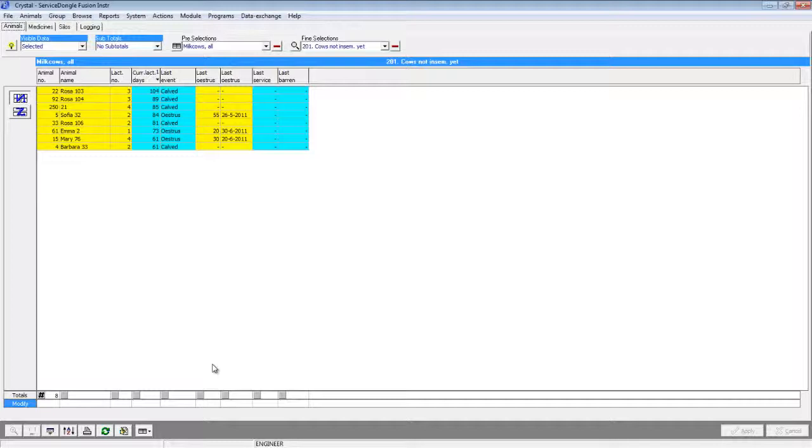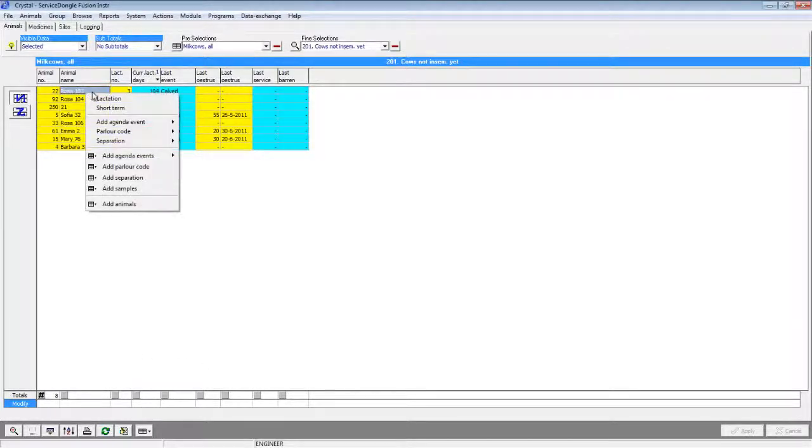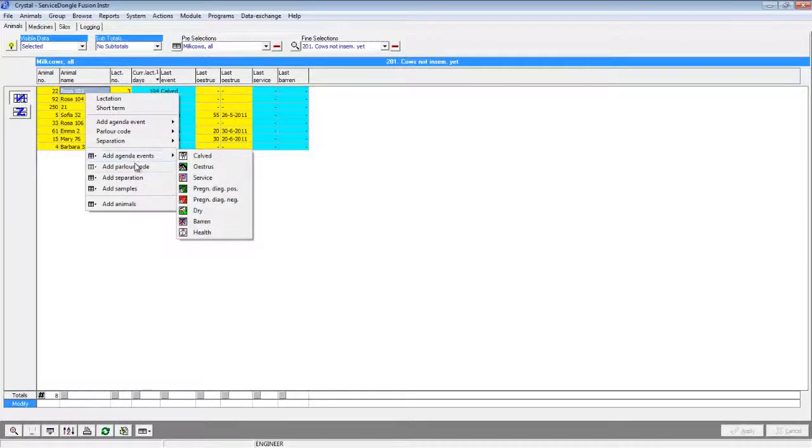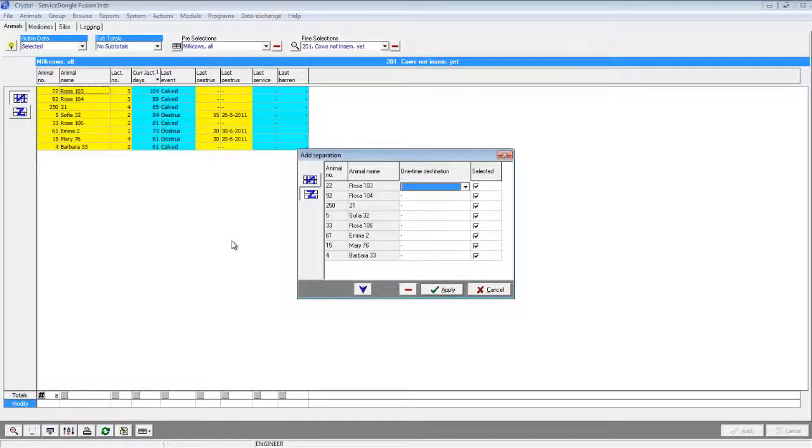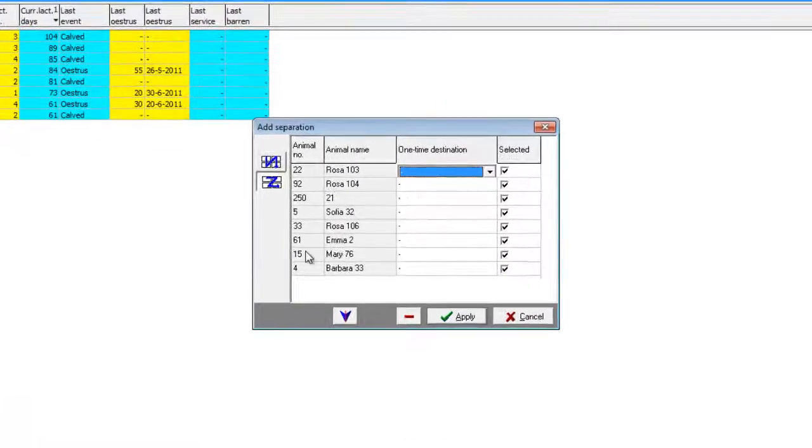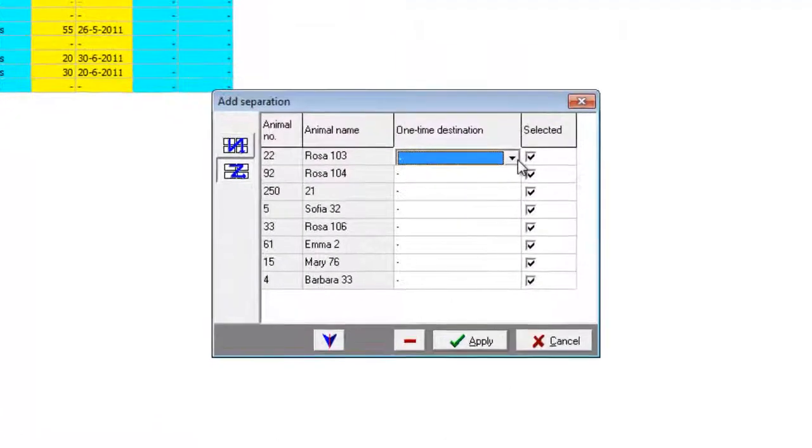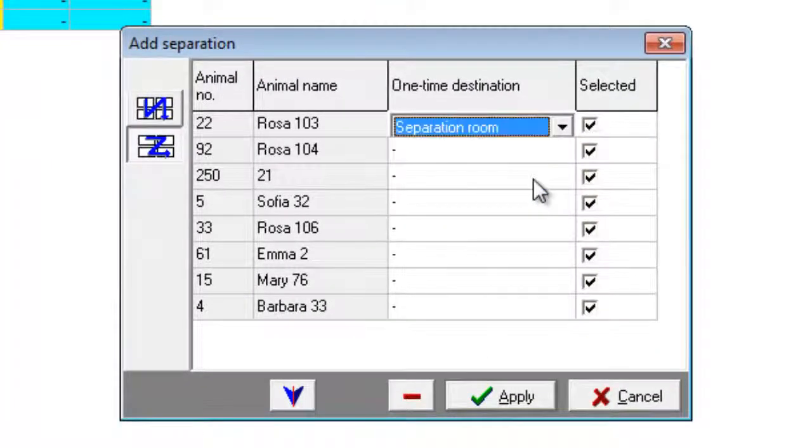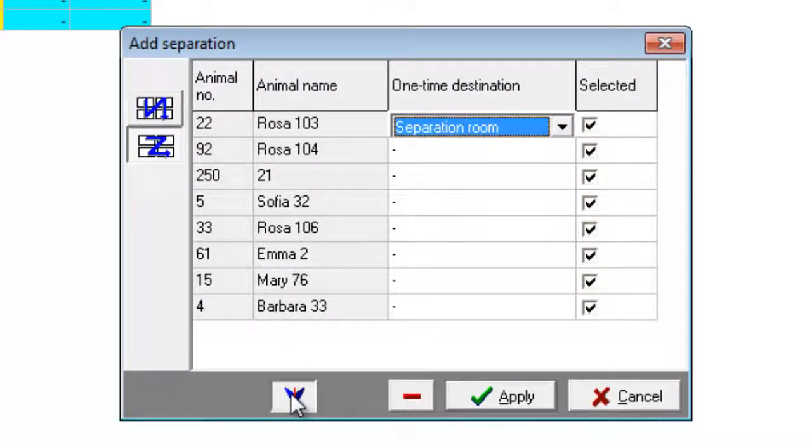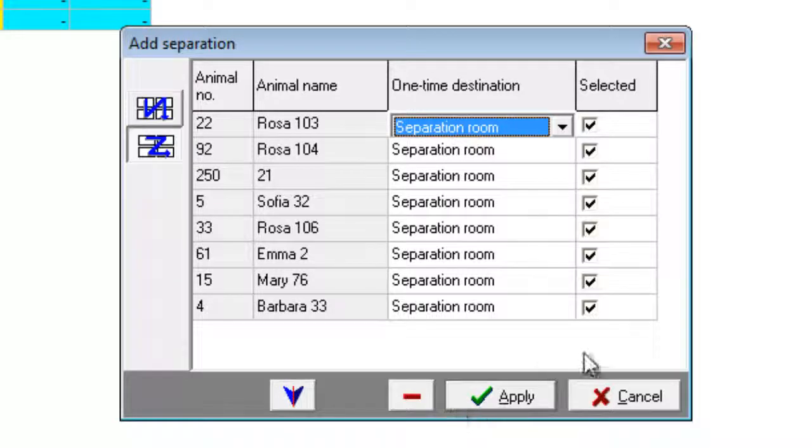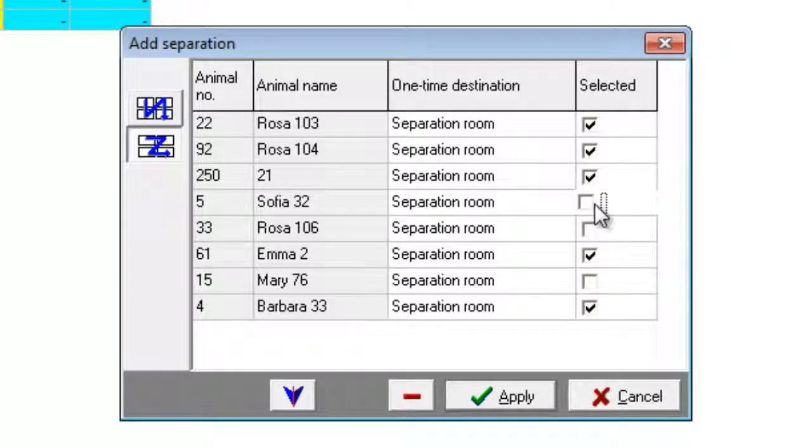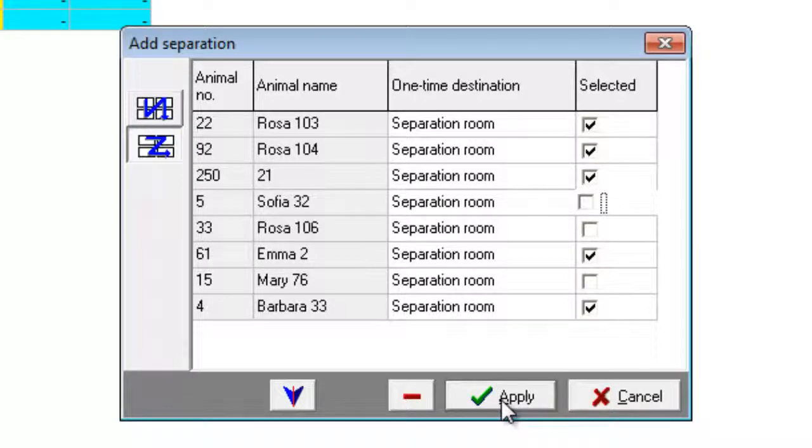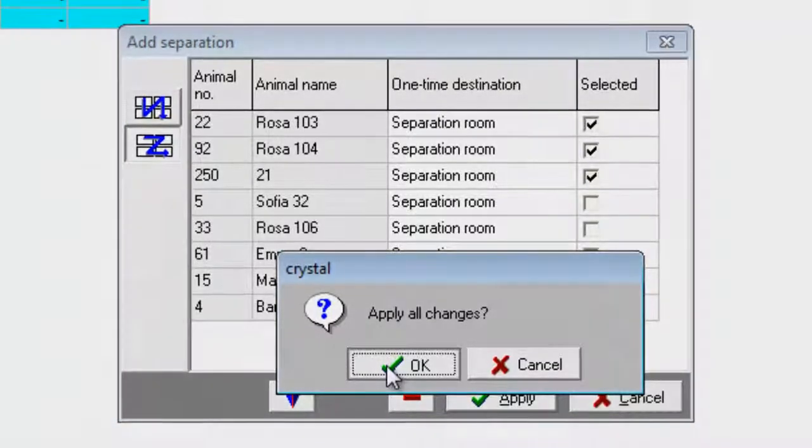To perform this action we only need 3 mouse clicks. Our first click was to open up a report, our second click is to select the animals, and our third click is to add a separation action for all animals on the list. The odd separation menu opens up and we can select a one-time destination for the single animal or copy those to all animals on the list. We can include or exclude some animals from the separation and choose apply to separate all these animals.